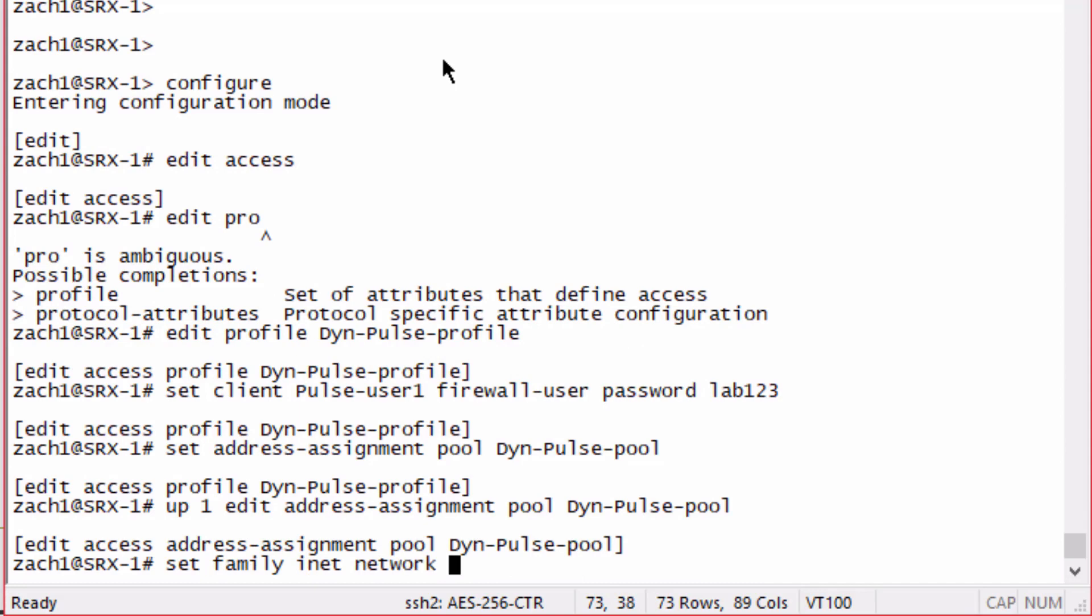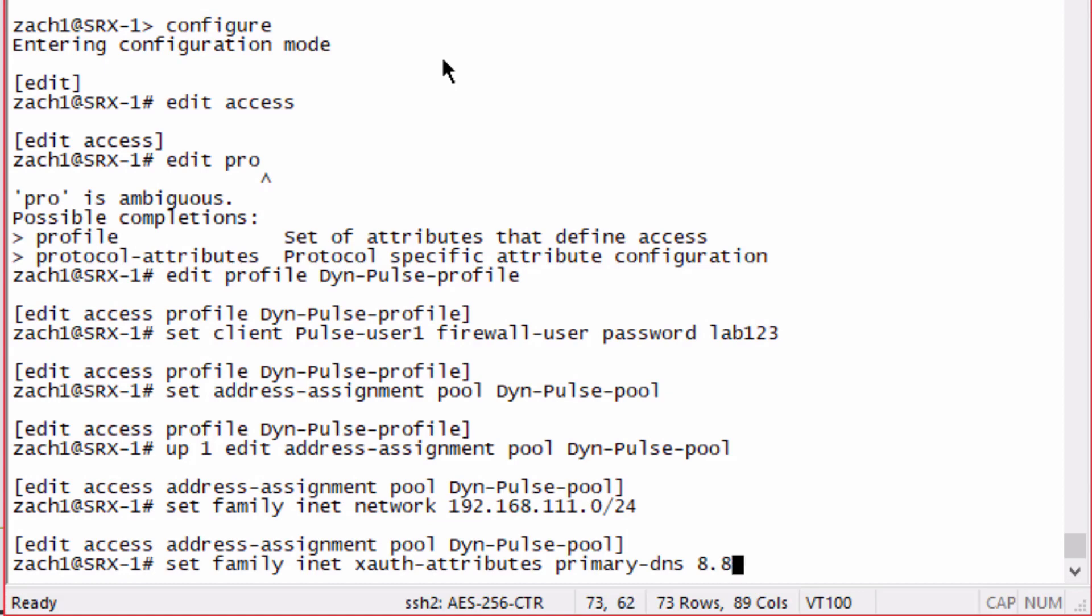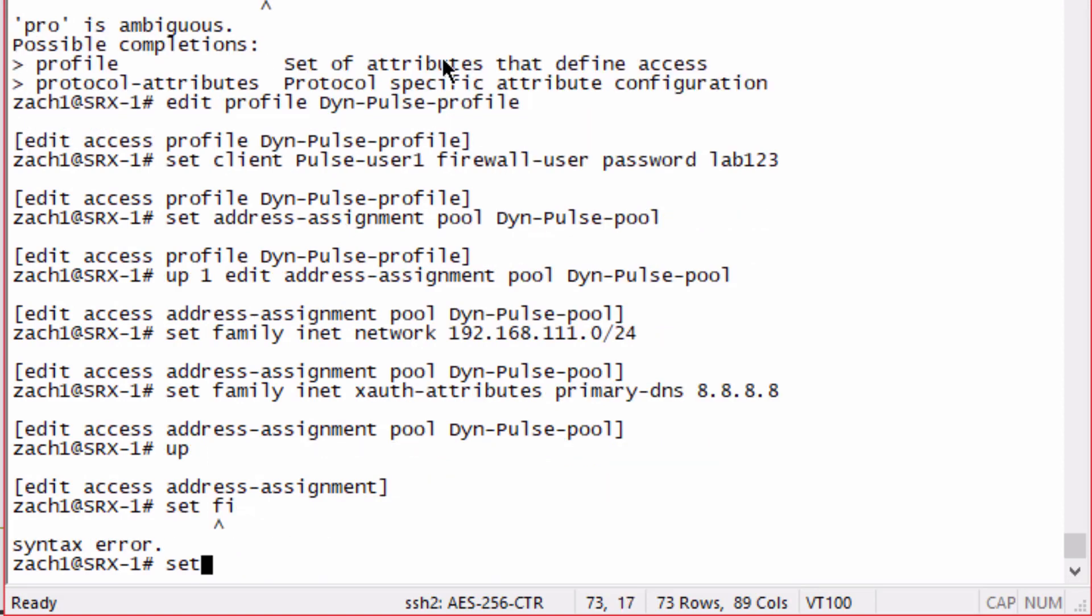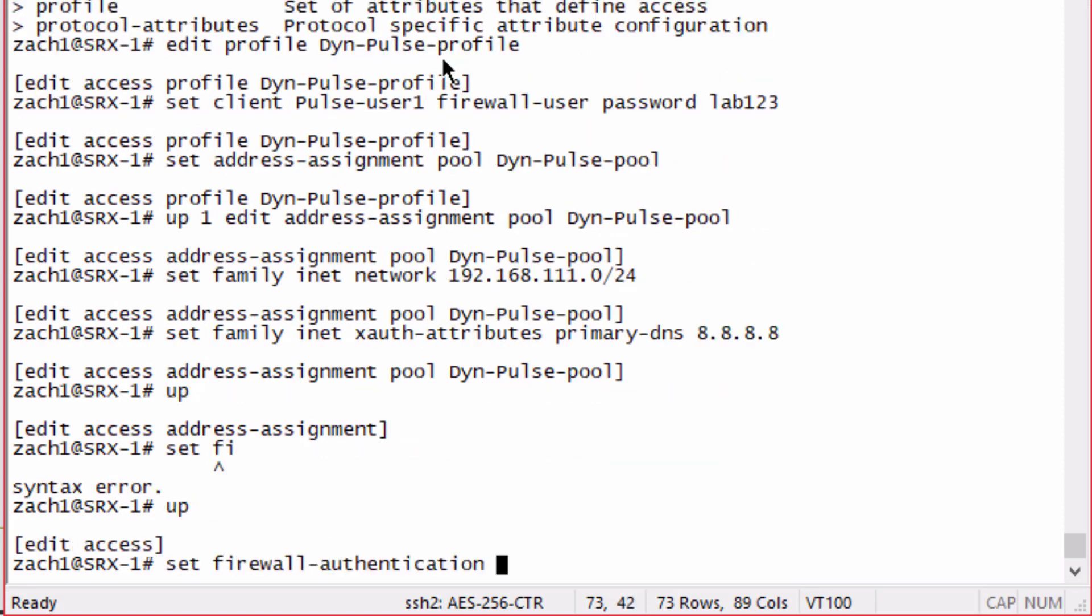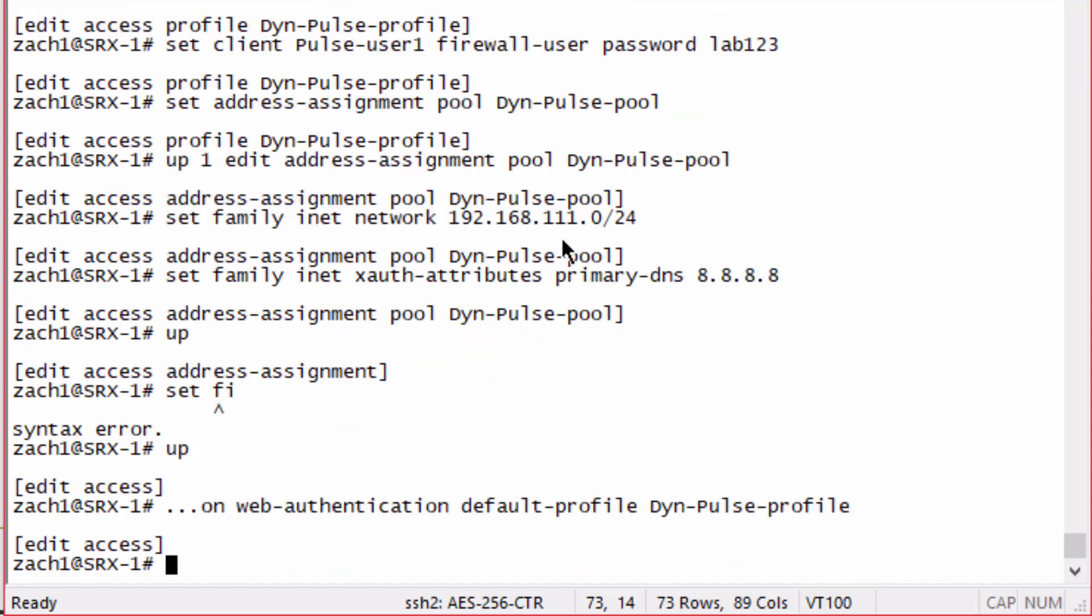We're going to hand out IP addresses from the 192.168.111.0/24 range to the remote worker. We do have to specify at least a primary DNS as well. Then we configure the firewall authentication web authentication default profile and specify that profile we just configured.